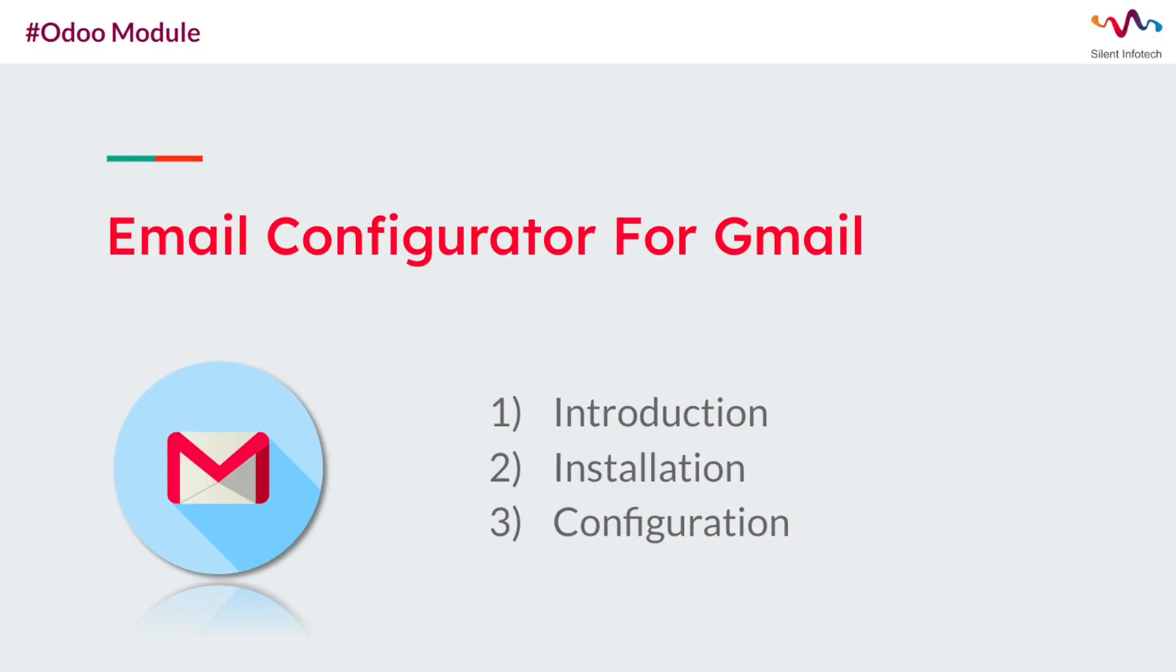Hello everyone and welcome to the Cyanifo Tech. In this tutorial video we will learn about email configurator for Gmail. So let's start with a brief introduction of this module.